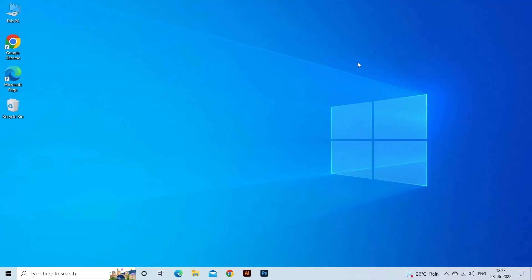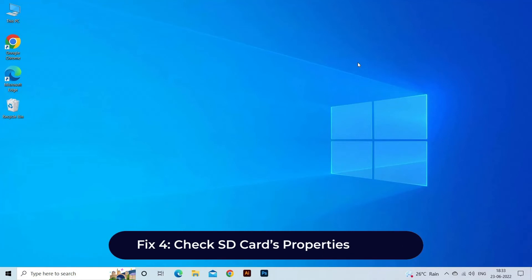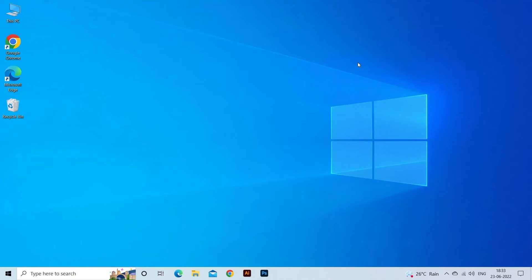Fix 4: Check SD card's properties and space. There's a facility available in Windows system that can help you to remove SD card write protection. If your SD card is full, then you can even receive an SD card showing write protected issue.